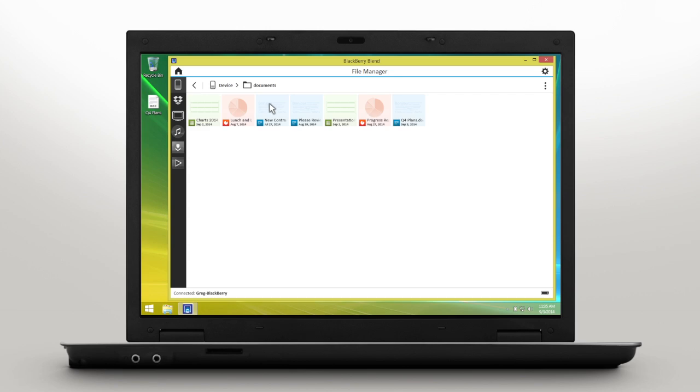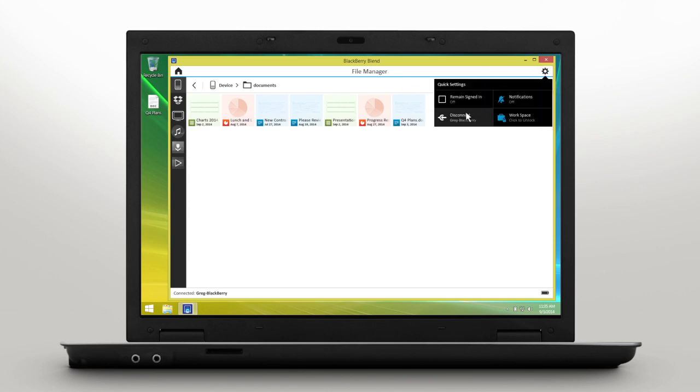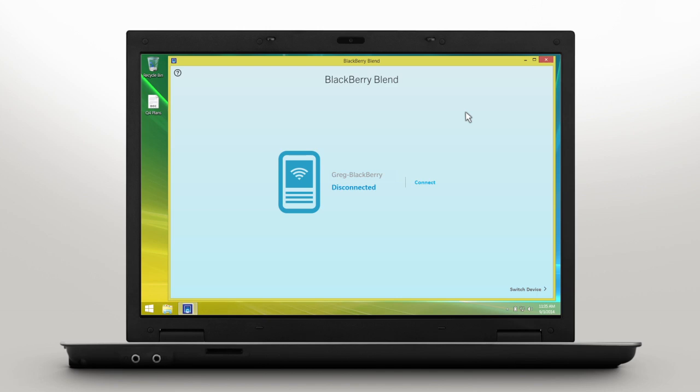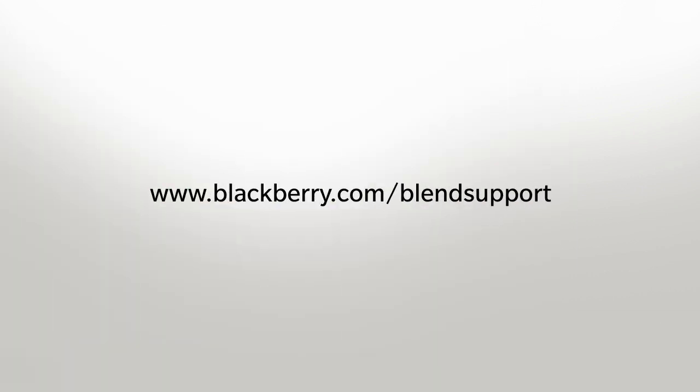Stay secure by disconnecting your device from the Settings menu. Check out the Using BlackBerry Blend video or visit blackberry.com/blend support to learn more.